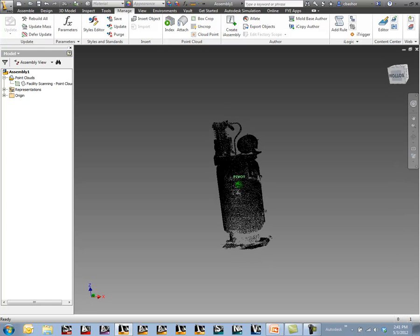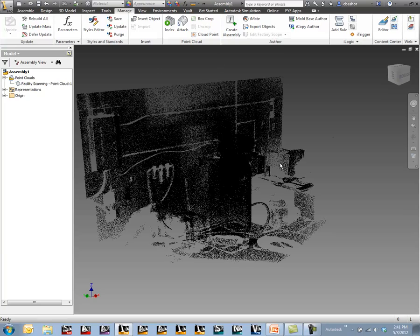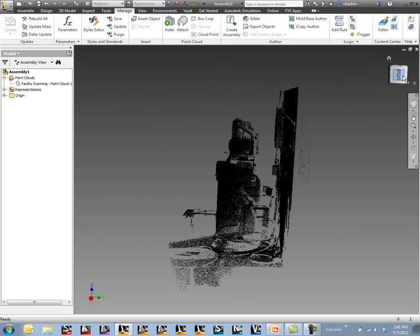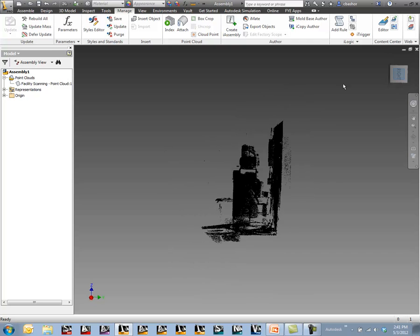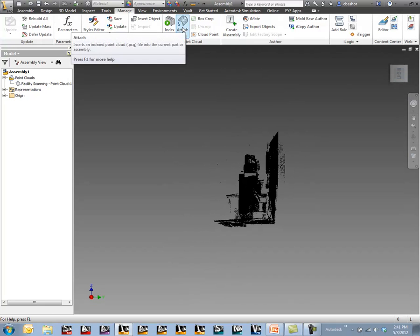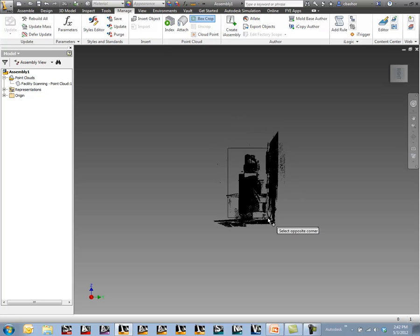If I want to undo that I would just go back and say uncrop it. You can do multiple crops if you needed to. You could do like a side view first and then crop a certain section, and then do a front section and crop that view as well.